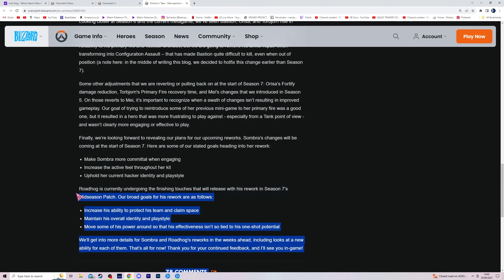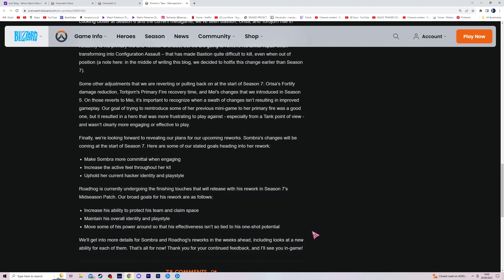This is what we care about, because this is all about our boy Roadhog. We love Roadhog, okay? So what it says is, I'm sure you can read, but I'm gonna read it anyway because, you know, purposes.